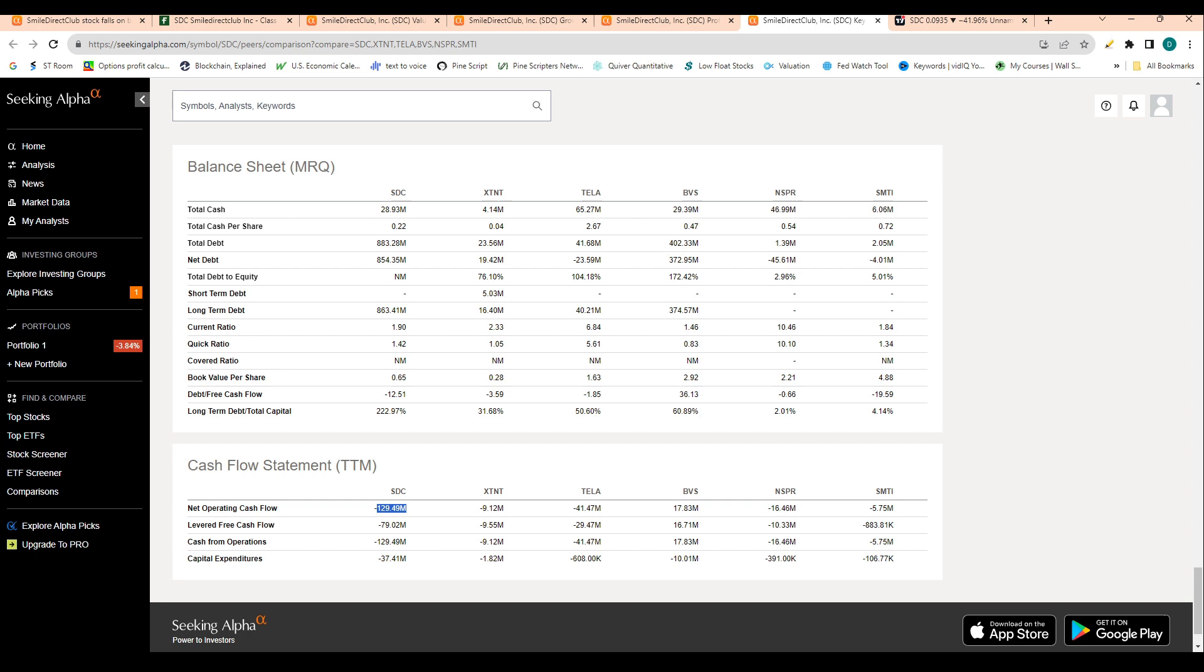...and you have a massive debt load of almost a billion dollars and only $20 million in cash, it's tough to survive, with declining revenue as well in this company.